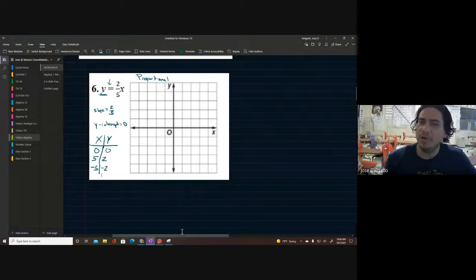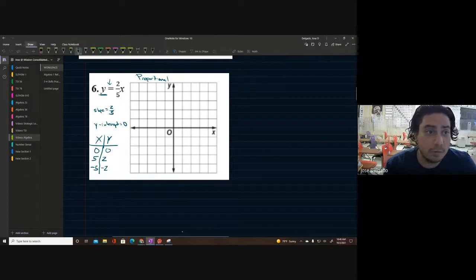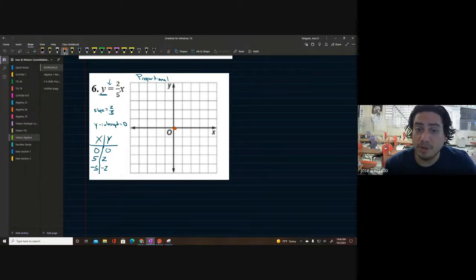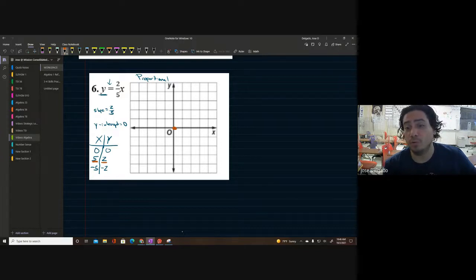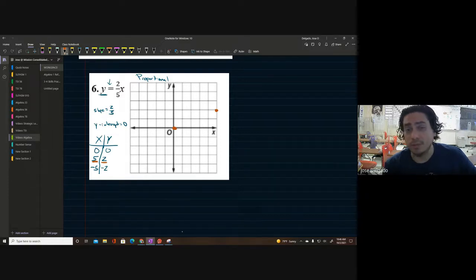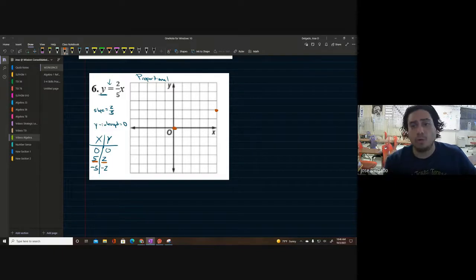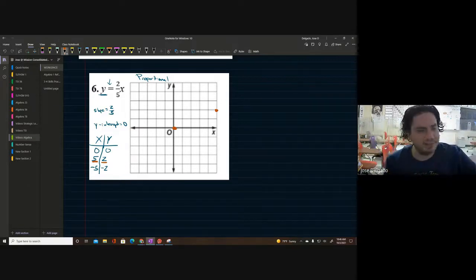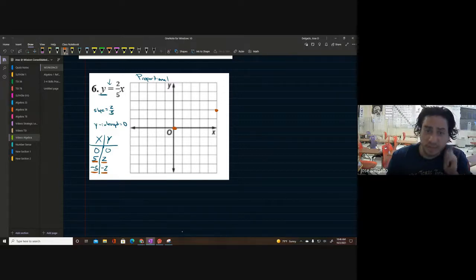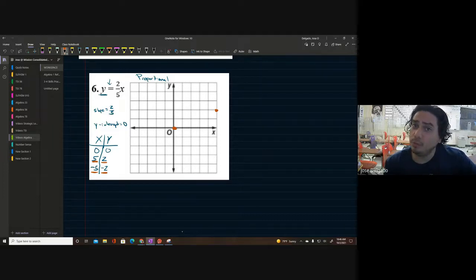We could even continue backwards — notice negative 5 goes with negative 2. This is super important. Now I'll go back to my graphing. With that information we can graph this. Our points are (0, 0), (5, 2), and (-5, -2). Starting at (0, 0), then 5 to the right and 2 up — boom, that's our next point. For (-5, -2), negative 5 means going to the left 1, 2, 3, 4, 5, and instead of going up 2 we go down 2.